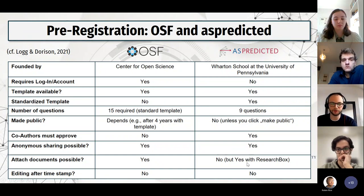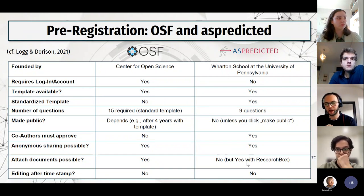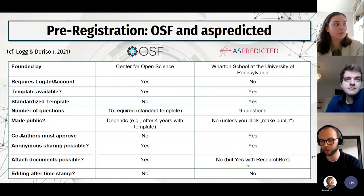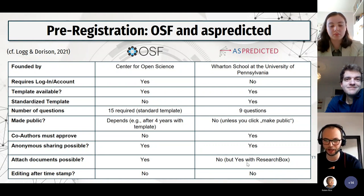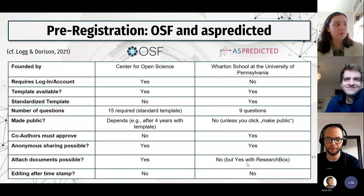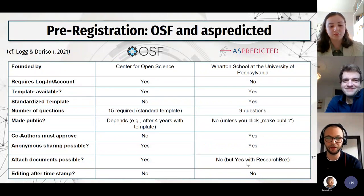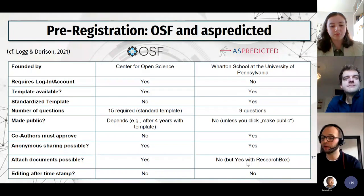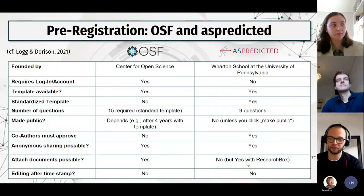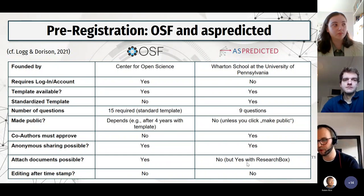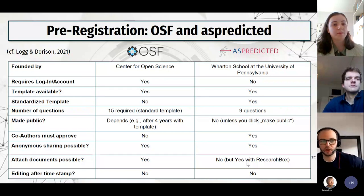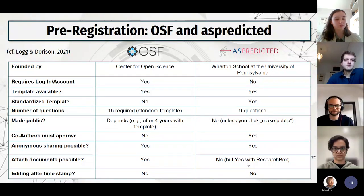If you haven't done one, I would first start with AsPredicted. It's really easy and straightforward — just eight or nine straightforward questions, doesn't take much time. If you have a study that is more qualitative, or qualitative and quantitative, or a systematic review, the OSF gives you more options to pre-register there.